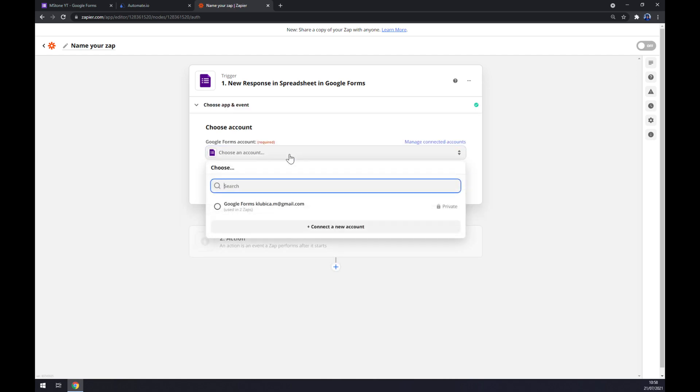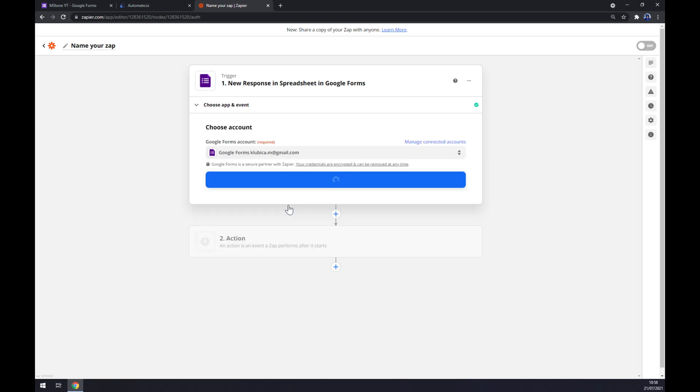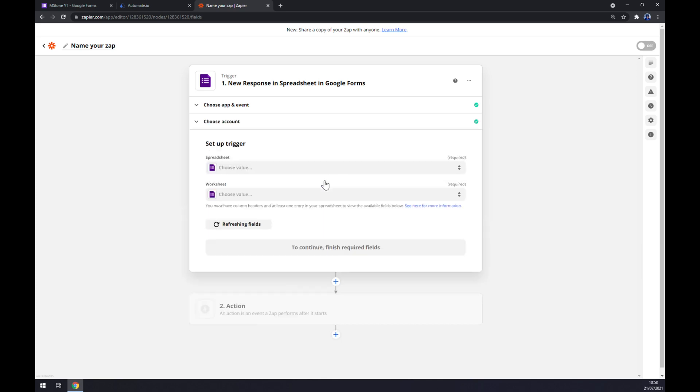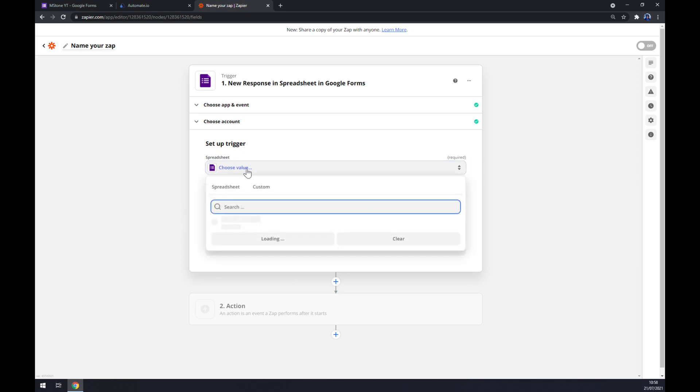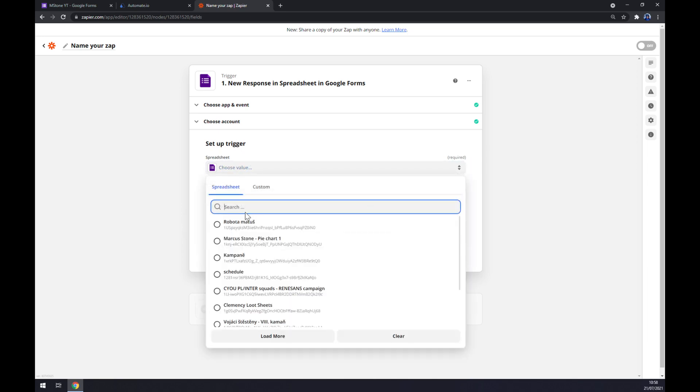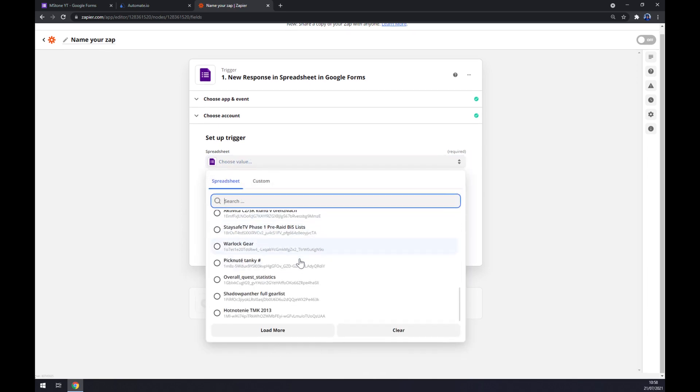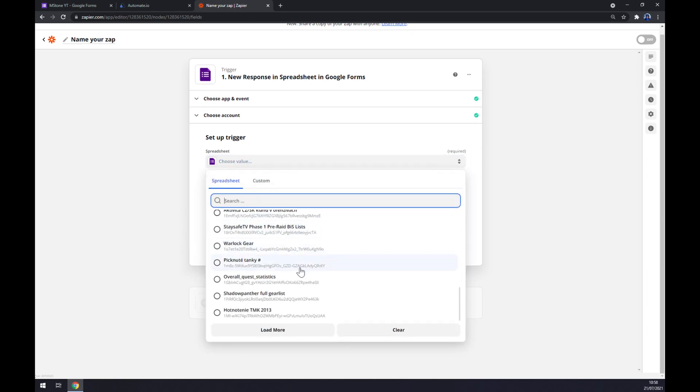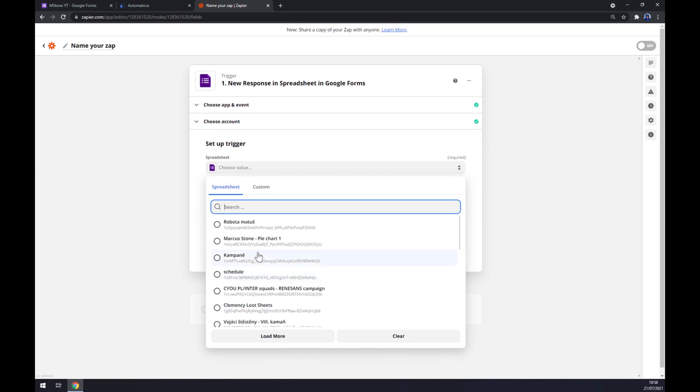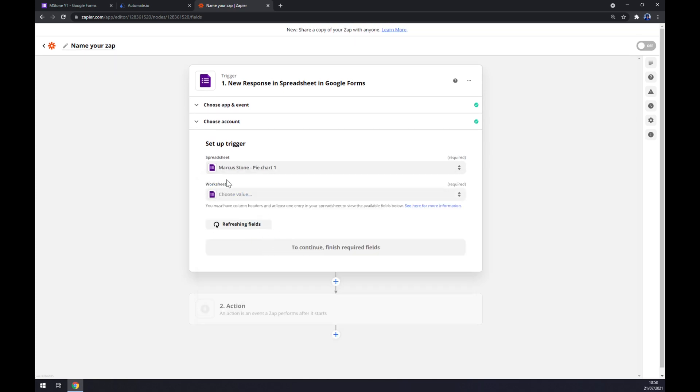Choose an account. So we have to log in to our account that we created. Continue. And now we have to set up a trigger. There are a couple of projects that I already got going on. Let's go with this pie chart, for example.